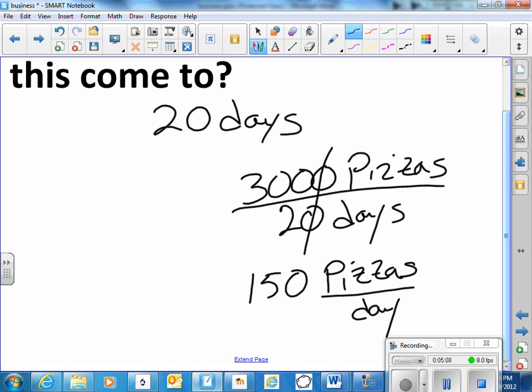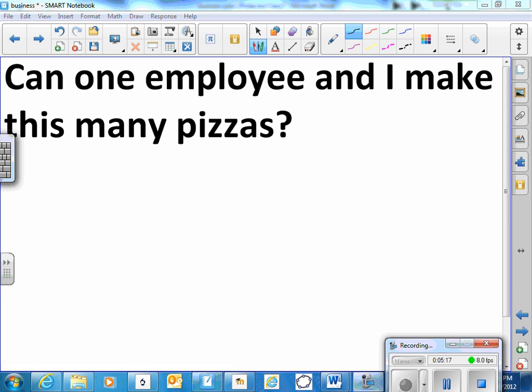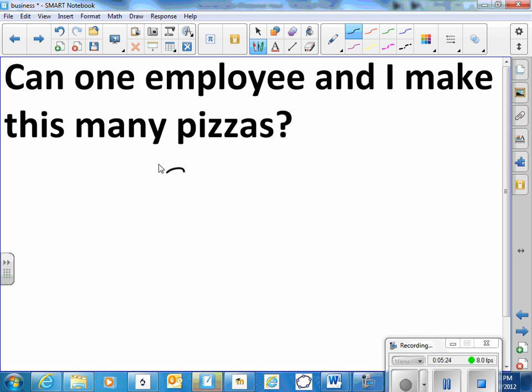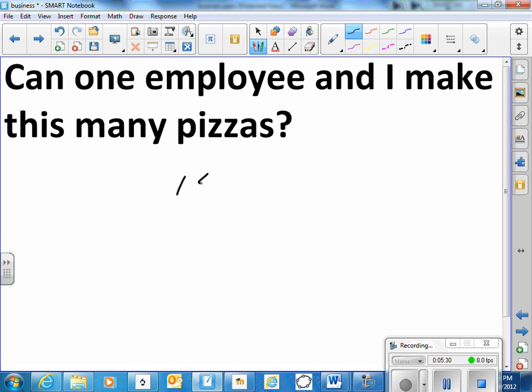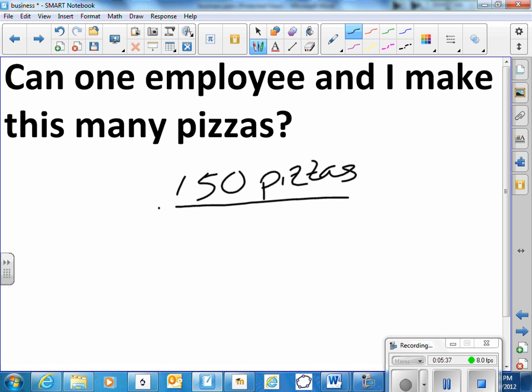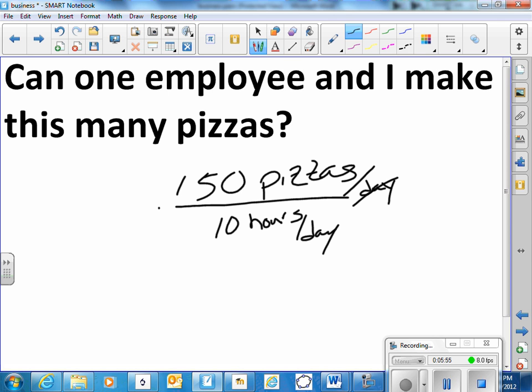Now I ask myself is that possible? Can I make a hundred and fifty pizzas in a day? Can one employee and I make this many pizzas? So let's say we're willing to work ten hours a day. So we take the hundred and fifty pizzas divided by pizzas per day, divided by ten hours per day. So that would be pizzas per hour. Trailing zeroes cancel. That's fifteen pizzas per hour.